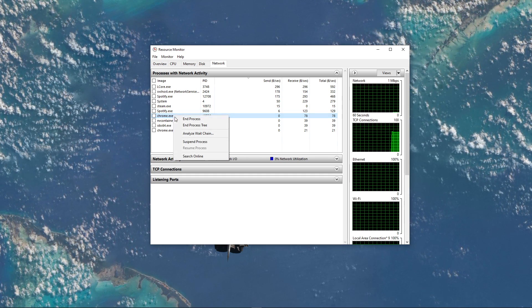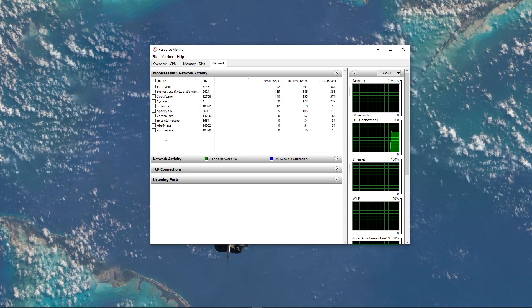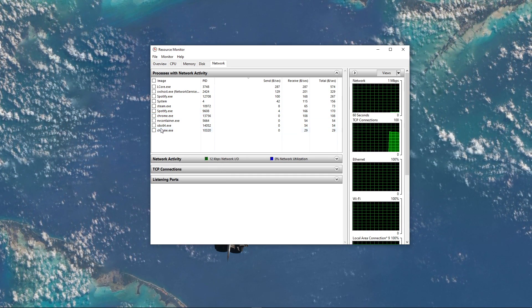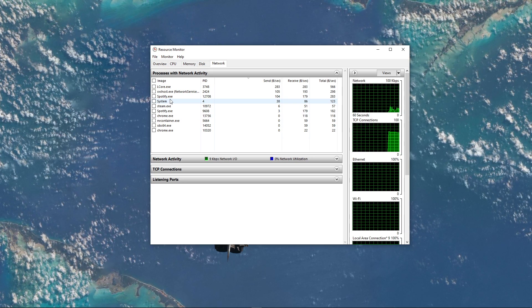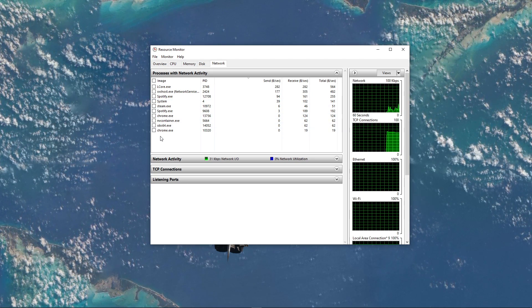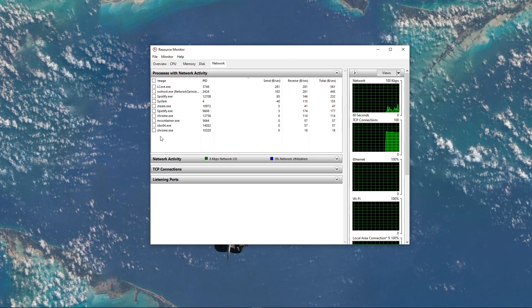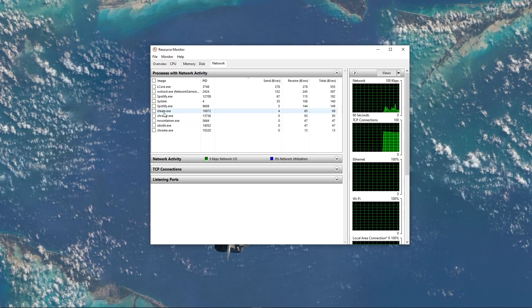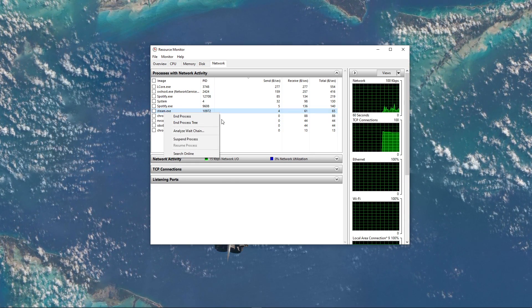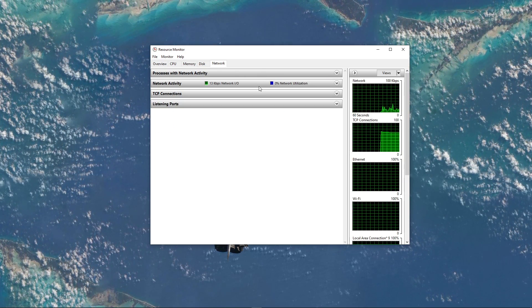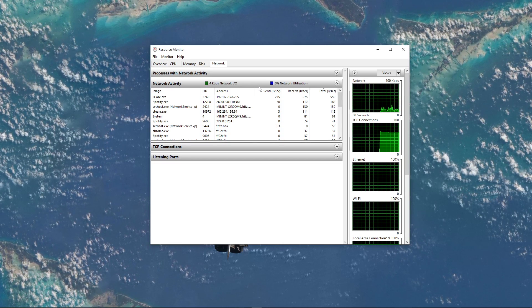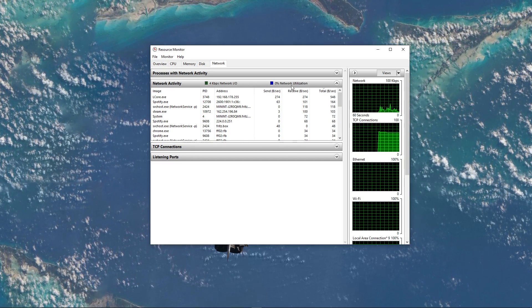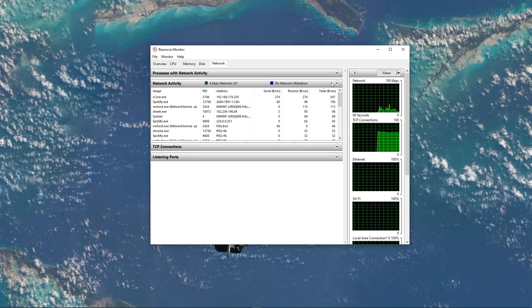This might be your browser running in the background, Steam, or a download bottlenecking your connection. I suggest you to only end Processes which you know won't break your operating system. Below, you can also preview your network utilization in percent.